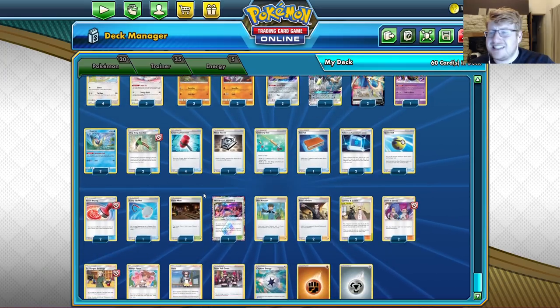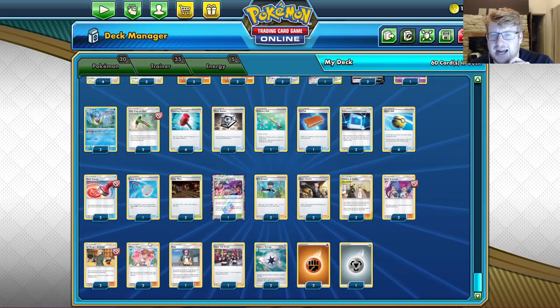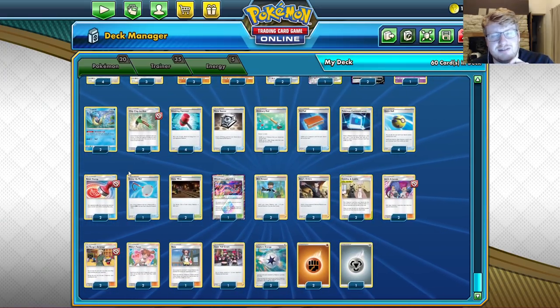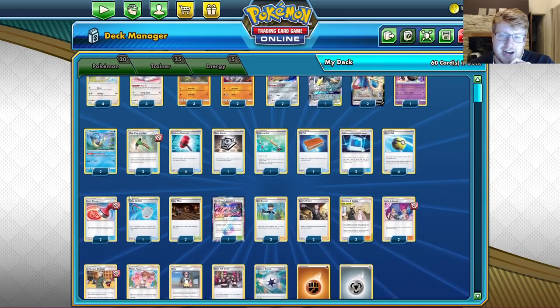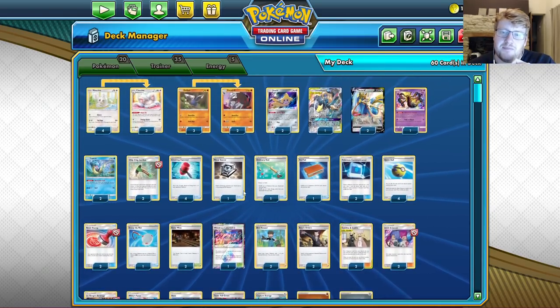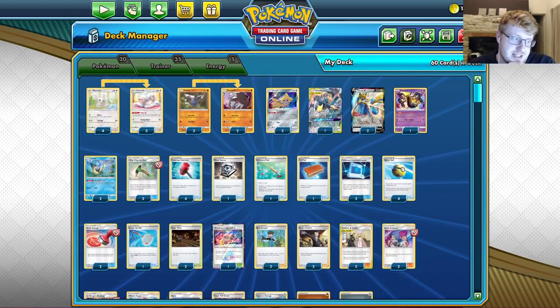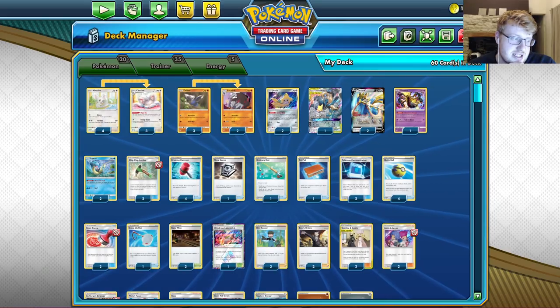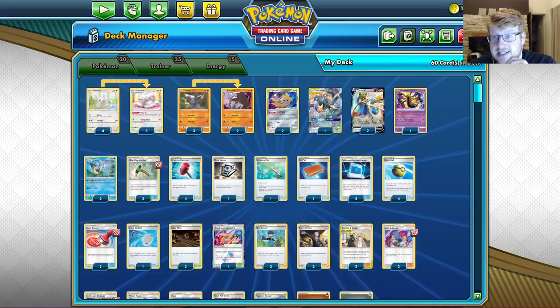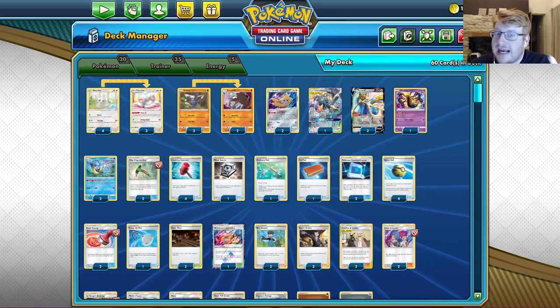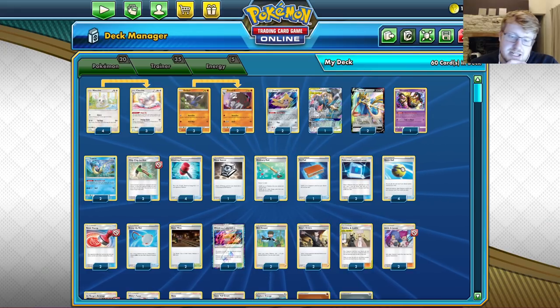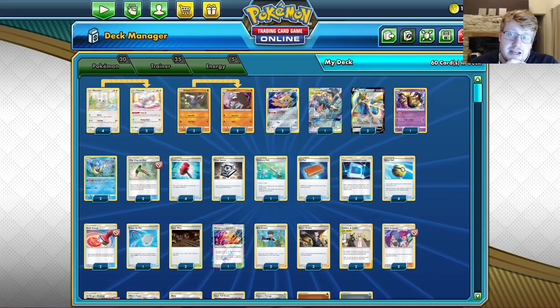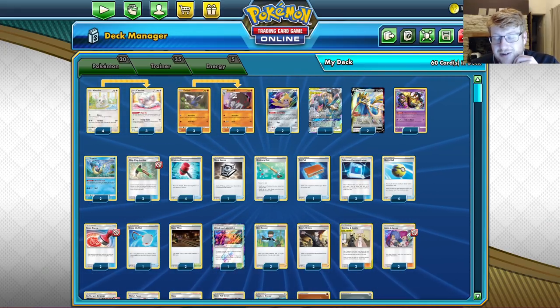And actually, that may not be correct. I think I was only playing a 1-1 Lapras for the channel video. I can't remember, but we're at a 2-2 now. So yeah, very close to the channel 60 that I showed you guys. And it's still my favorite way of playing Excadrill. I'll talk about why I like Lapras in a moment.